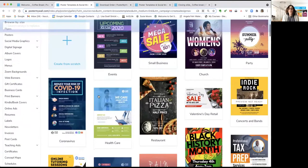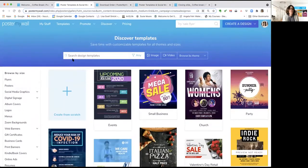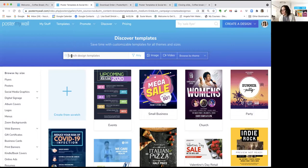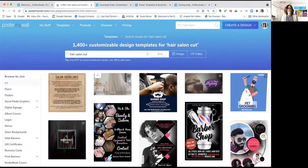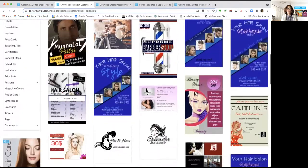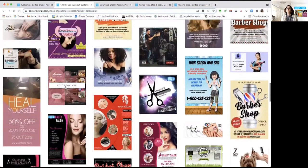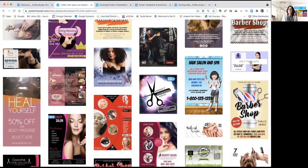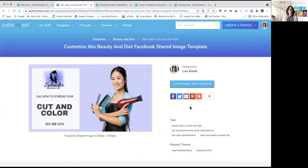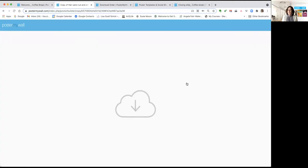You can sort templates by categories, by size, or just put in a search term. Today I'm going to do a flyer for a hair salon, so I'm going to search 'hair salon.' You can see there are probably hundreds of templates to choose from. When you see something you like, click 'Edit Template' for a bigger preview. If you like how that looks, click 'Customize This Design' and you're ready to go.